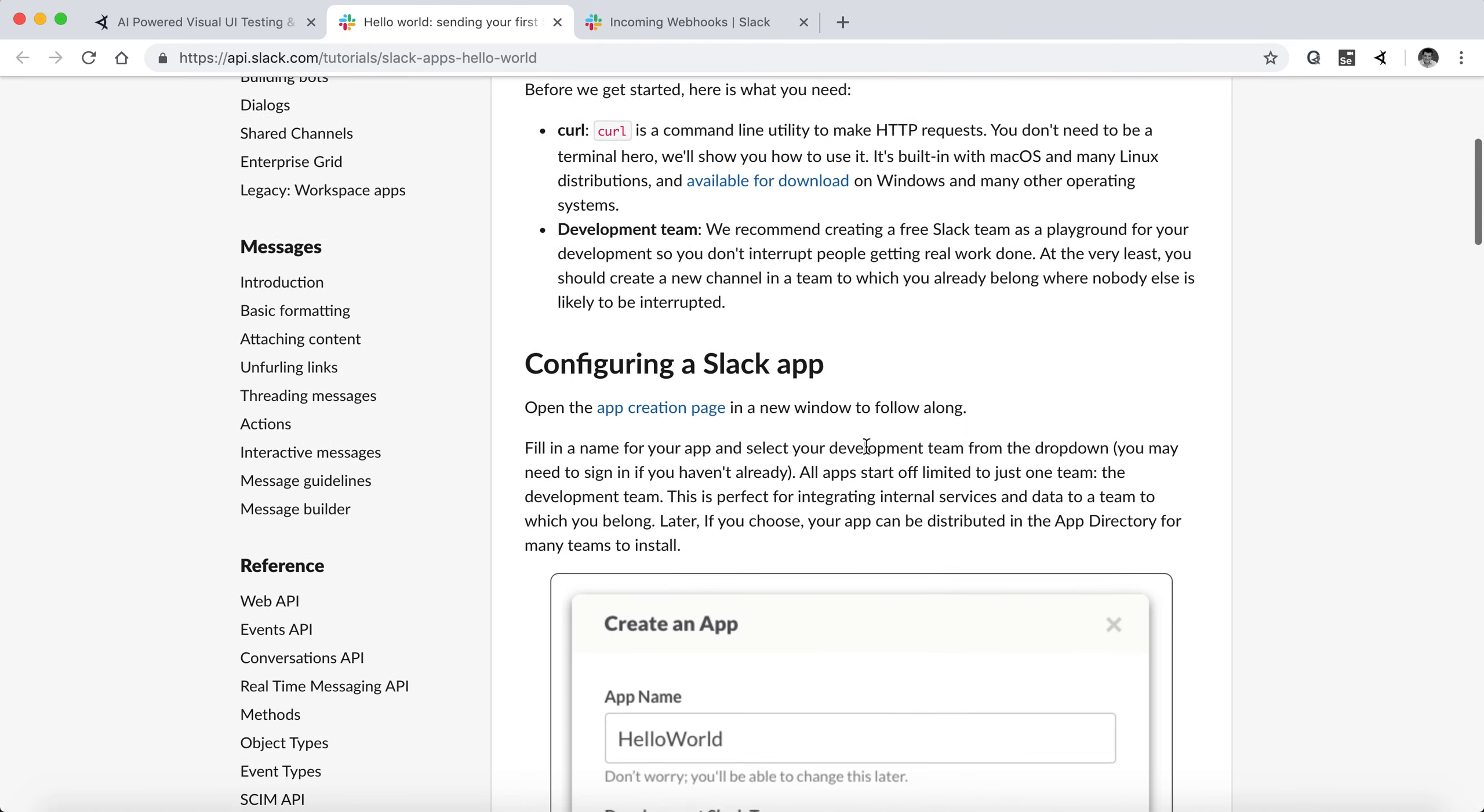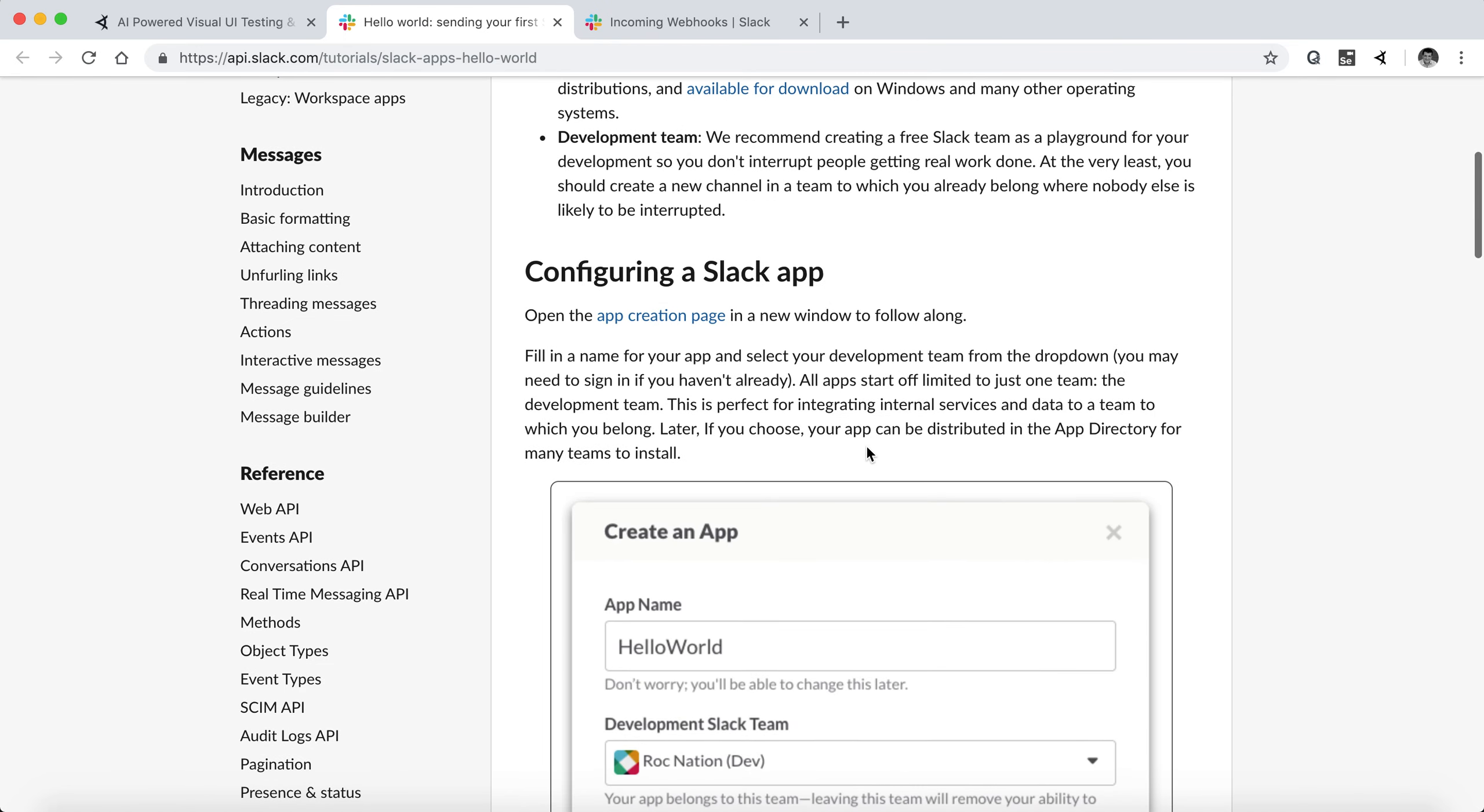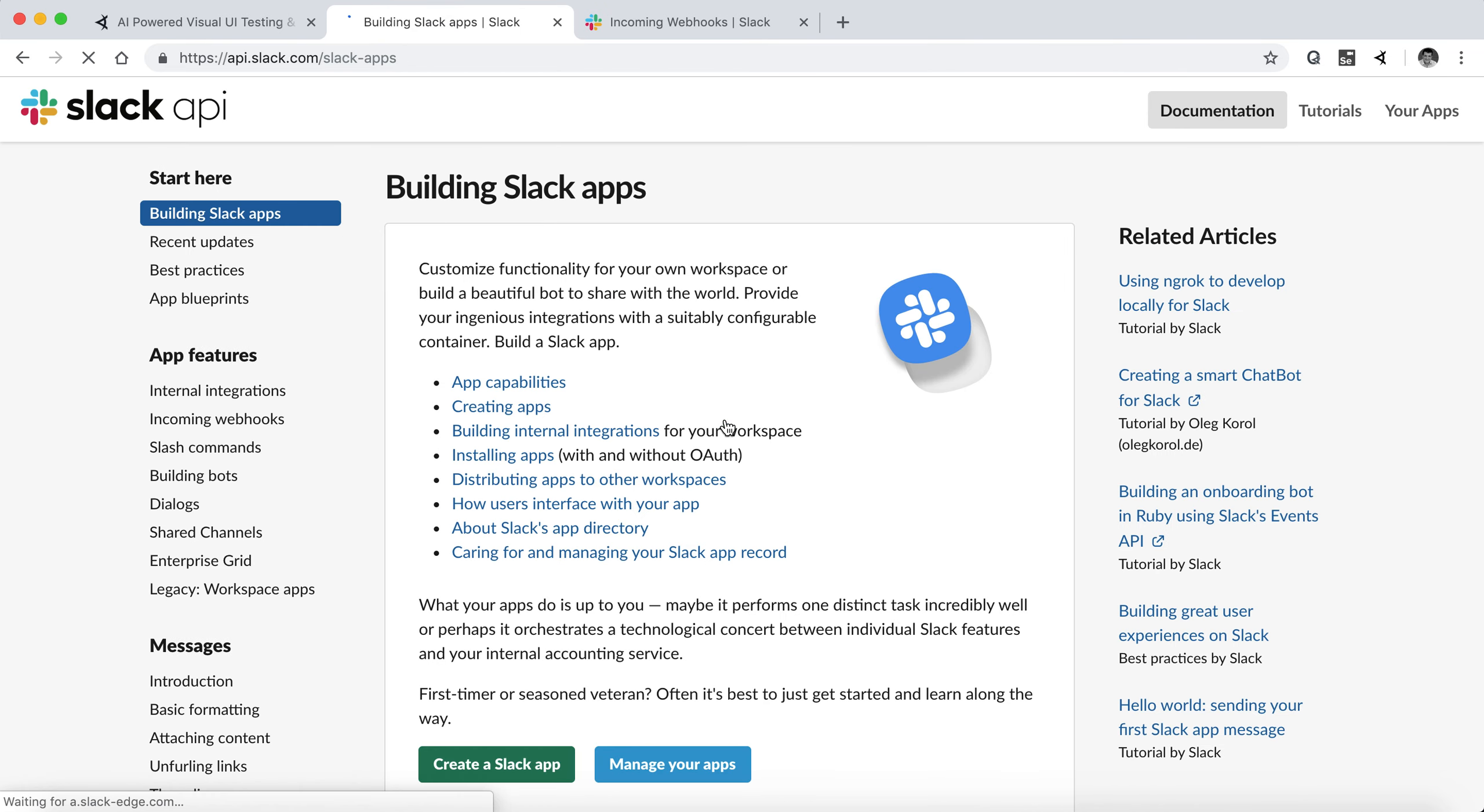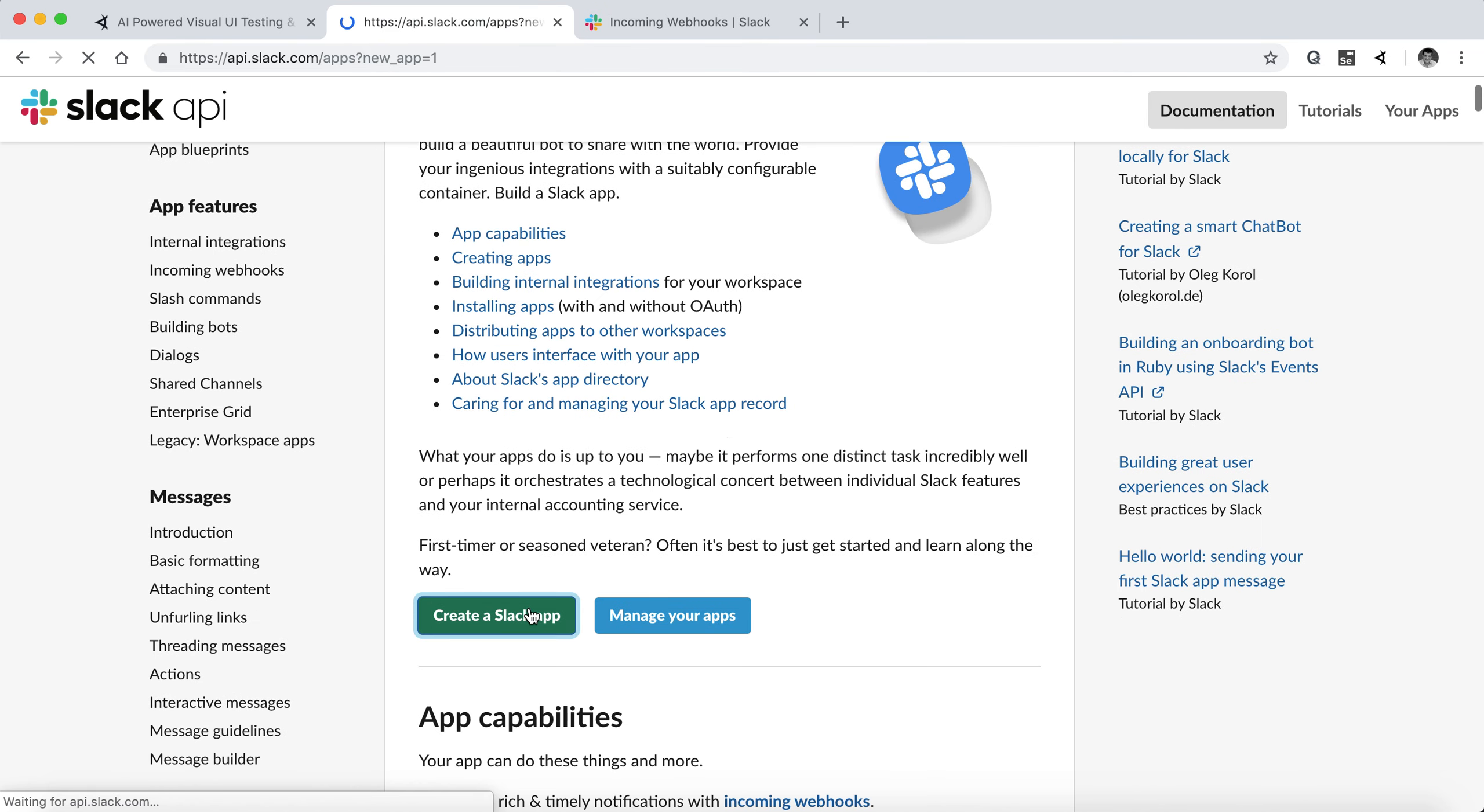So once we're ready with the Slack channel, we need to build our first Slack application. So we start off by creating our application.